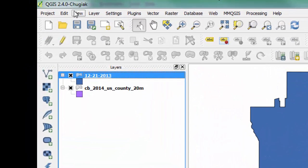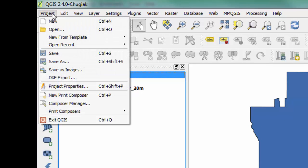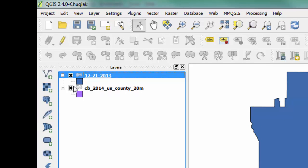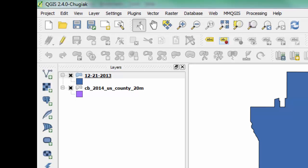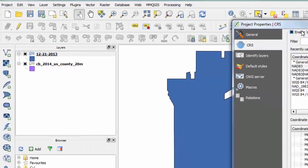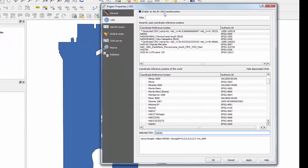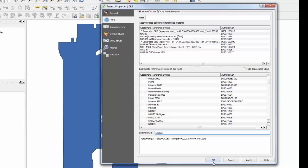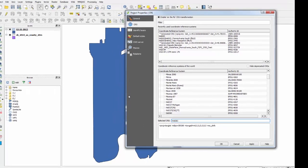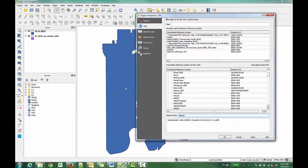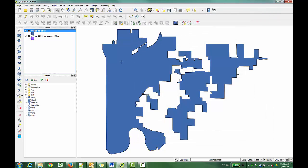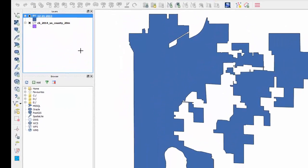One thing you can check just to verify that, if you go to Project Properties here, and you just make sure this Enable on the Fly CRS is Coordinate Reference System Transformation. So that would just line those up if they had the correct data. It looks like this file doesn't have the correct projection, so all we need to do is figure out what it's at now and change it back to the correct one.